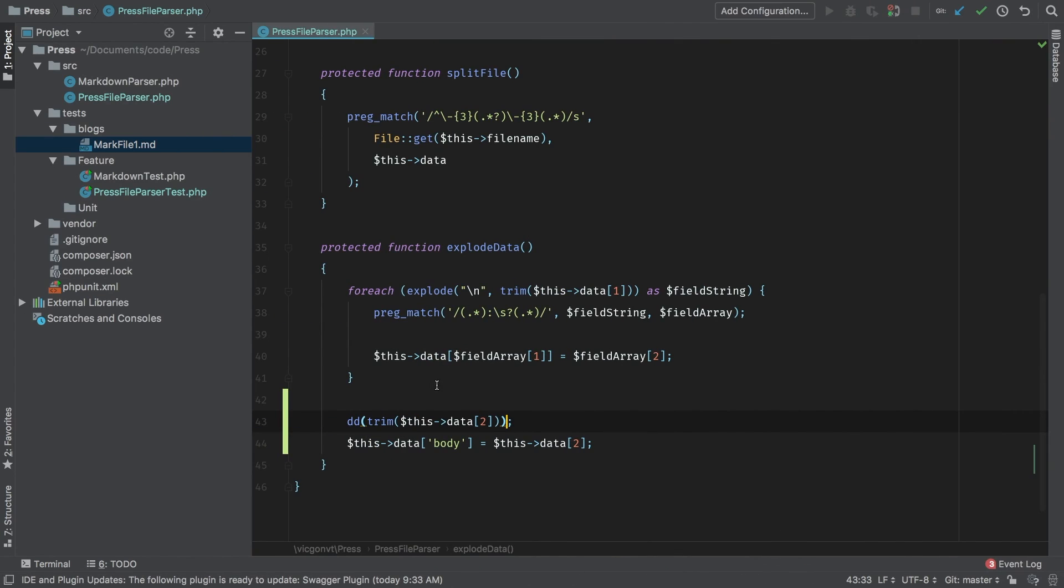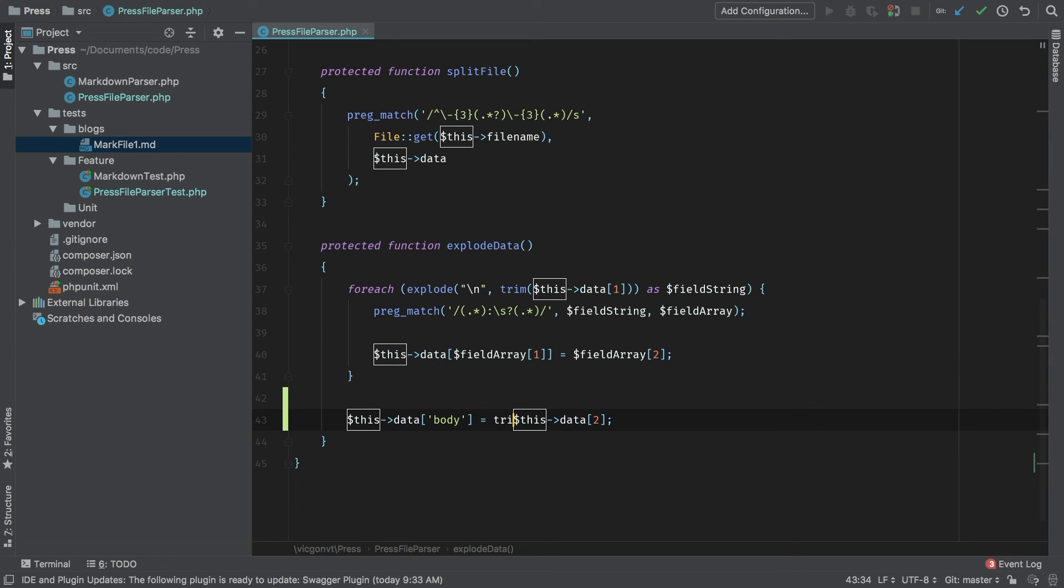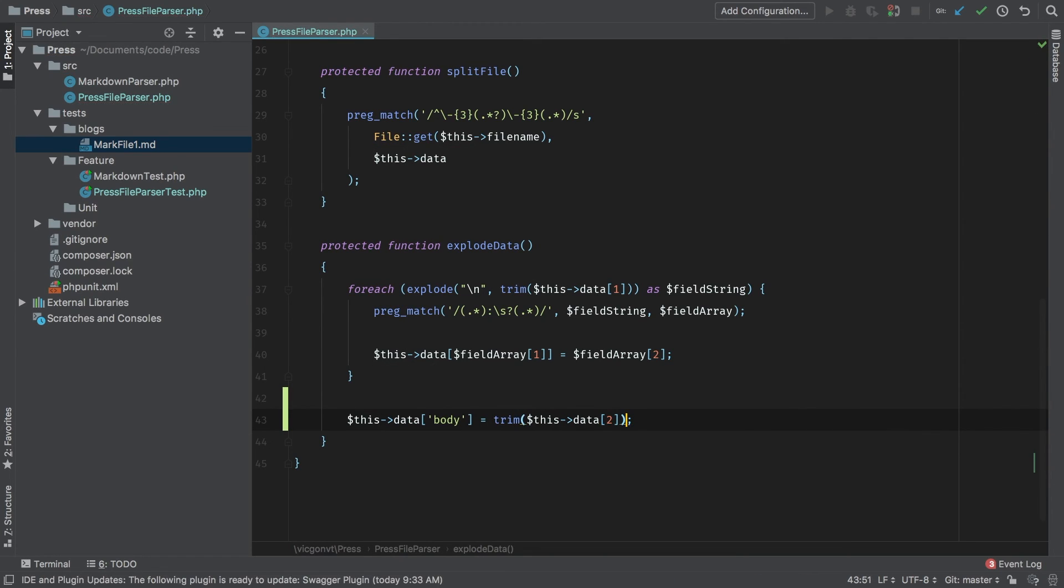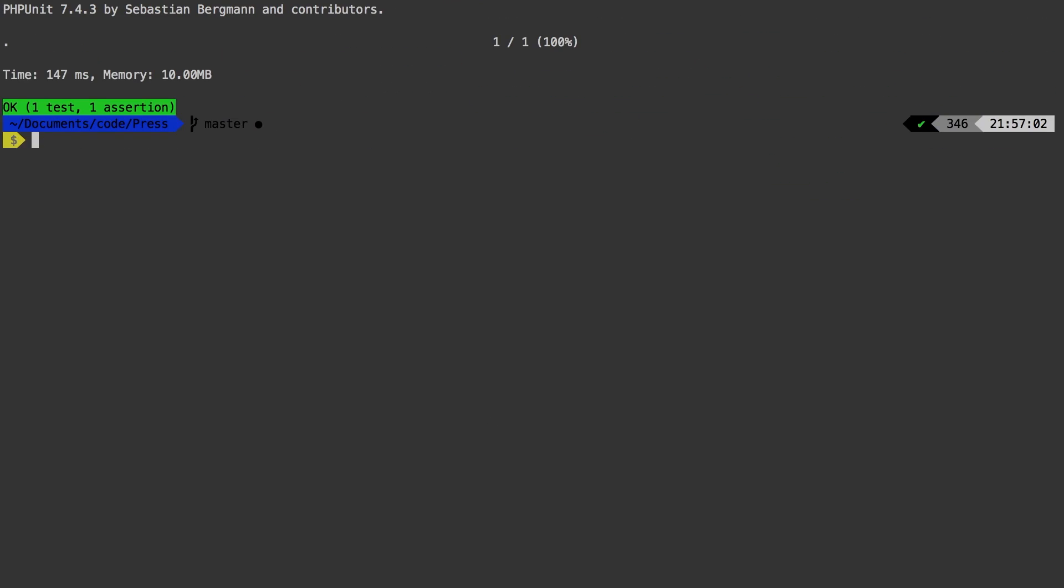Let's change our code. Instead of this data, we're going to pass in trim this data key 2. And there we go, we're on a green test. In the next episode I want to tackle parsing that markdown into actual HTML.